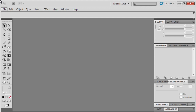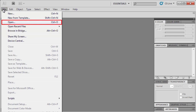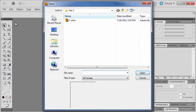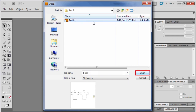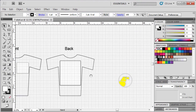We'll start with the back side of the t-shirt. Go to the file menu and select Open. Then locate and open data file t-shirt.ai, then click Open. To adjust the artboard for better viewing, hold down the space bar and using your mouse, grab and drag the artboard in place.